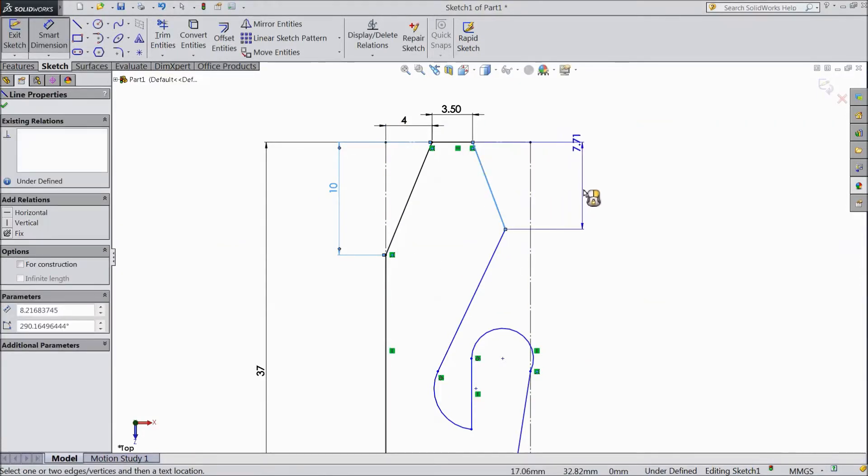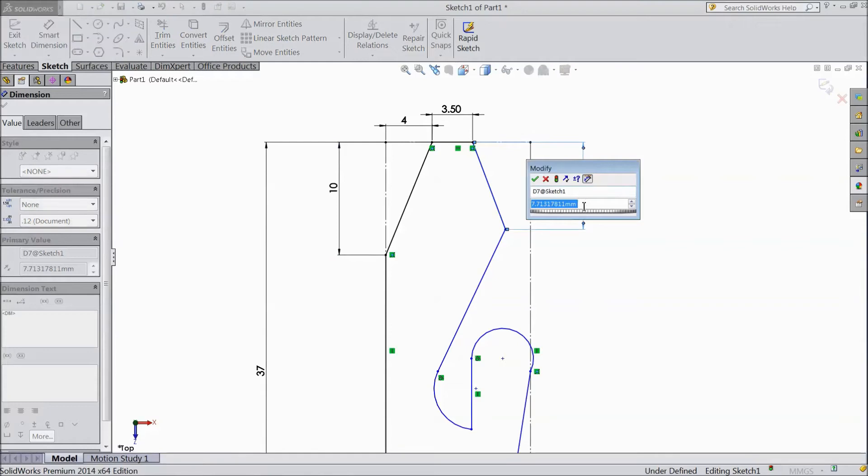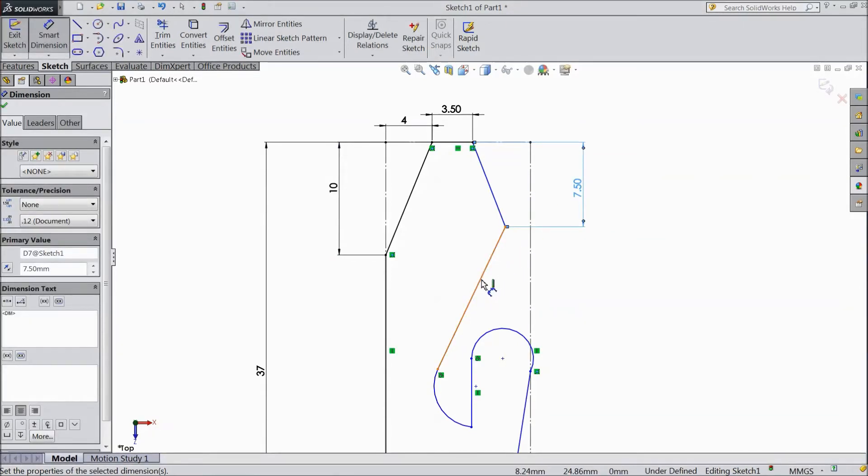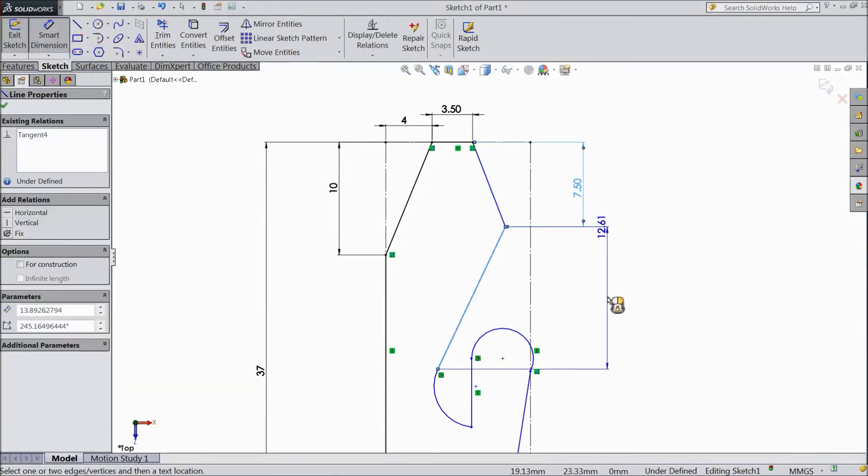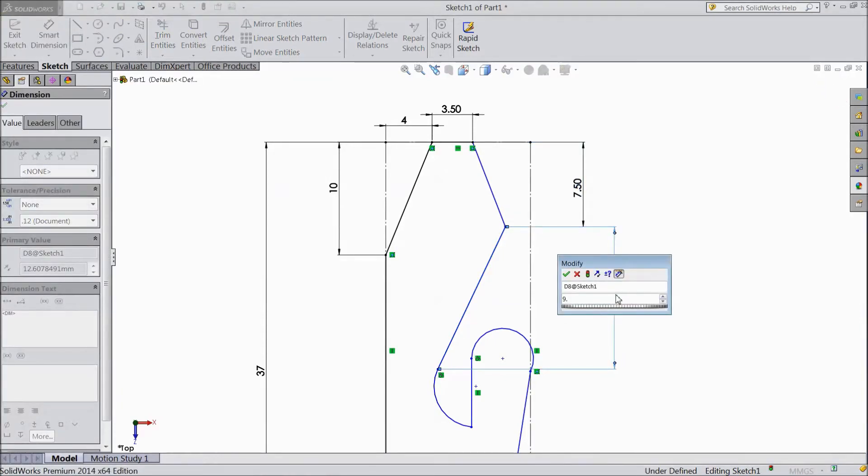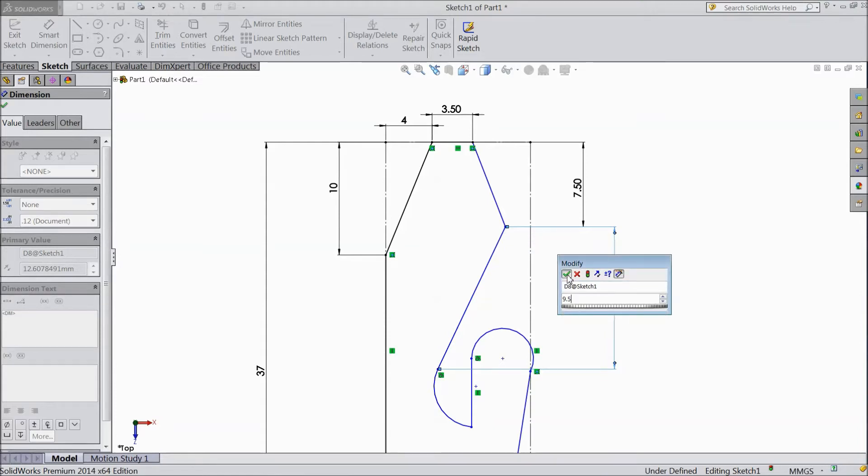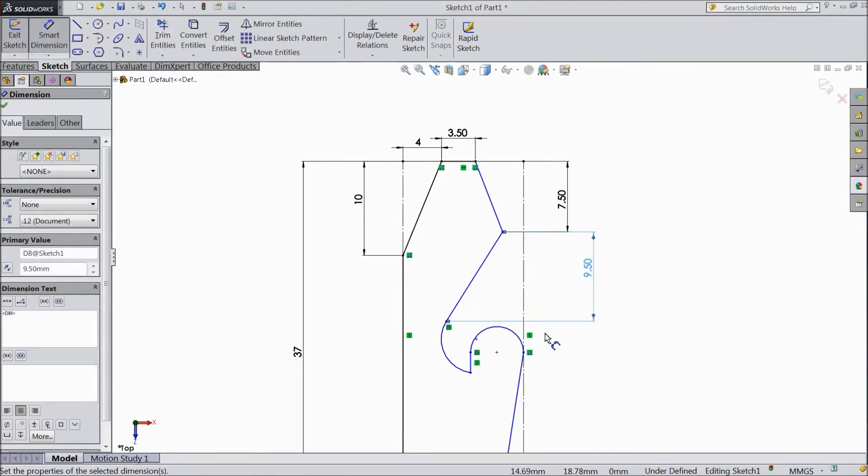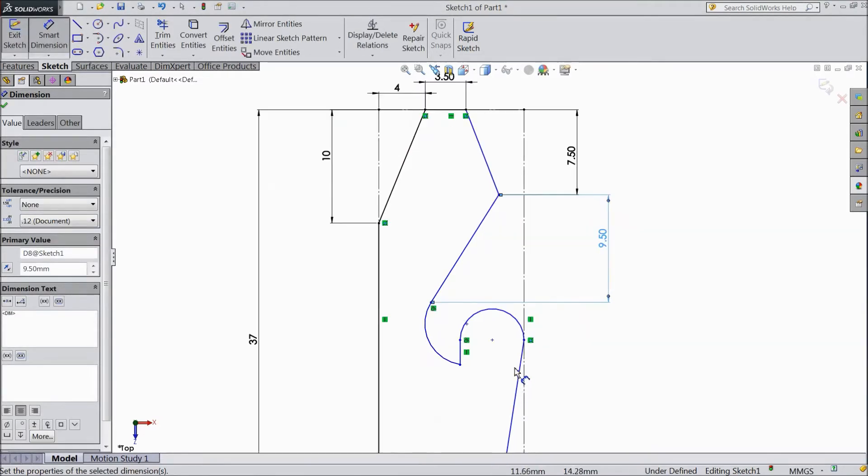Keep this length 7.5 mm. This length 9.5 mm. OK.